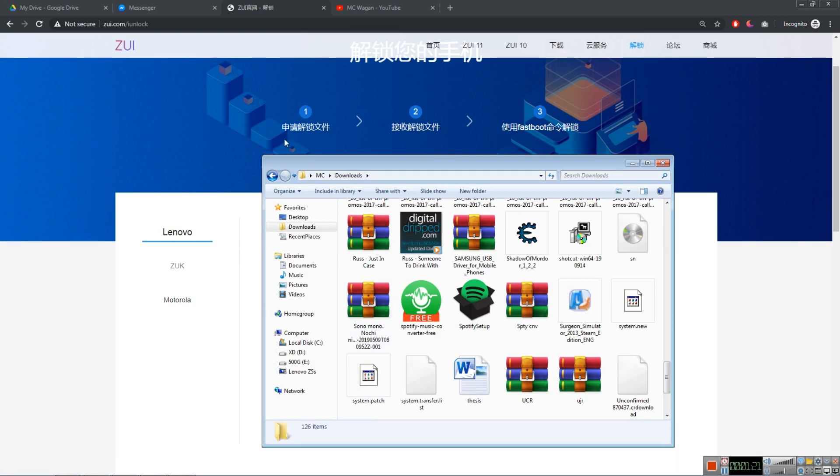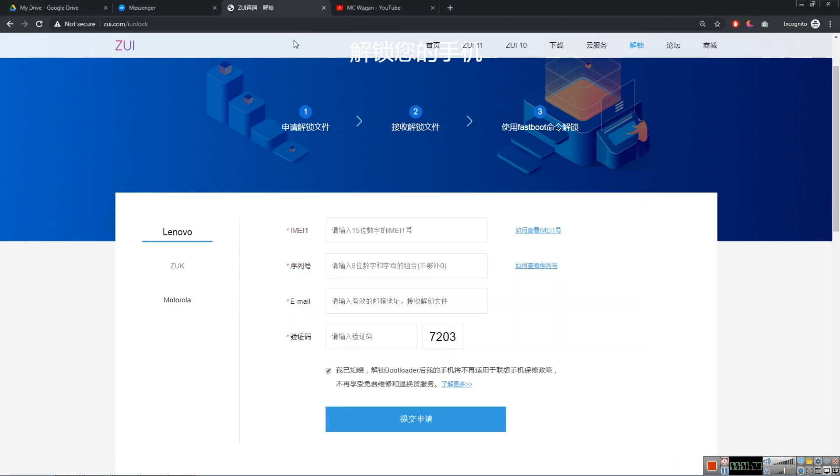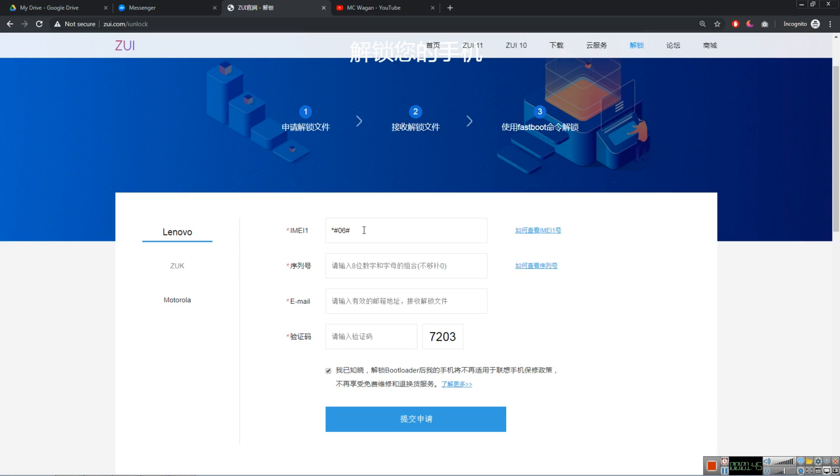So after doing that, let's go to the ZUI Unlock page. This is the ZUI Unlock page. You need your IMEI1. So for you to know your IMEI1, you need to dial. Dial in your phone asterisk, number sign, 06, and number sign again. I'm going to do that now in my phone. So here, there's three here: MEID, IMEI1, and IMEI2. So we need the IMEI1. And this one, we need to ADB here.